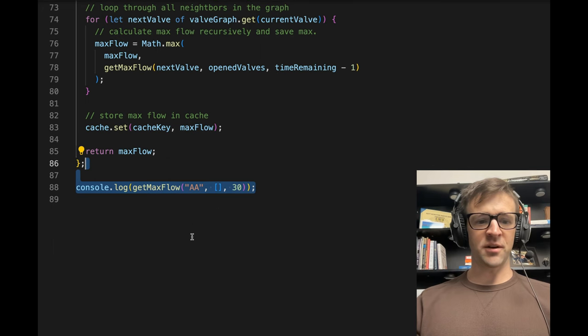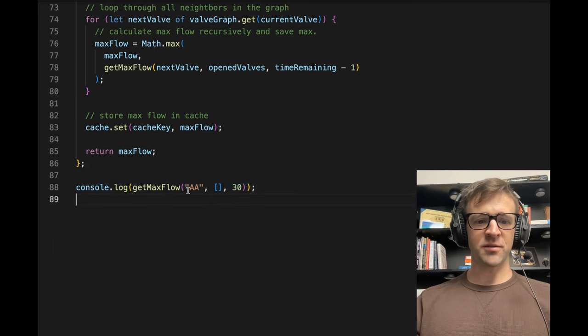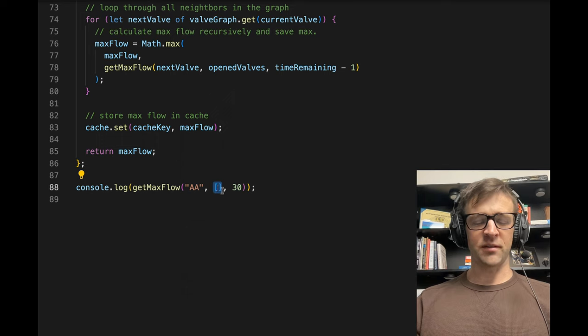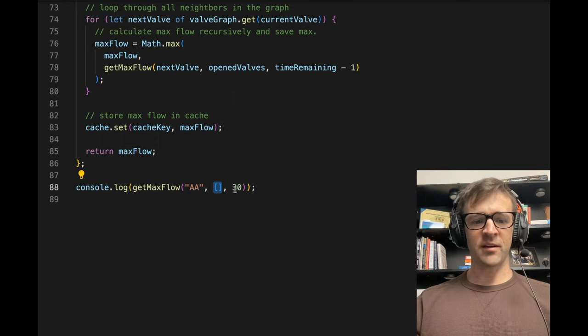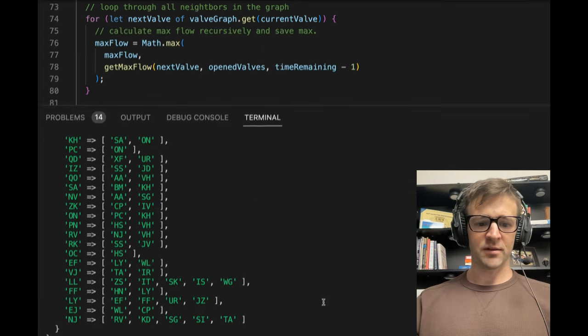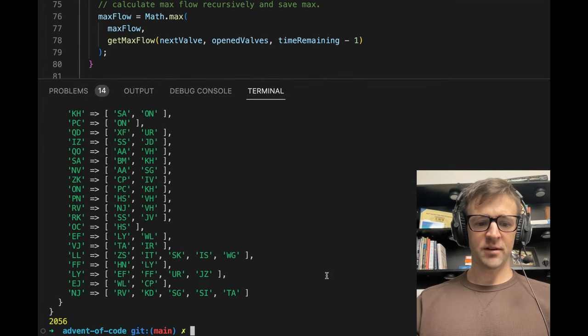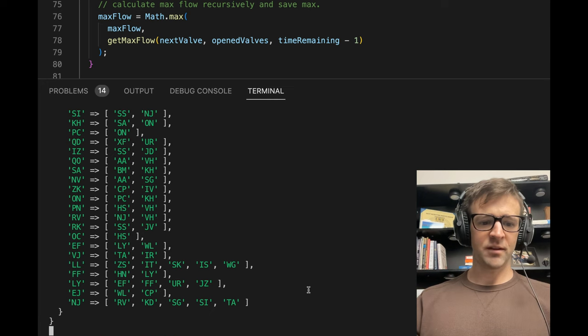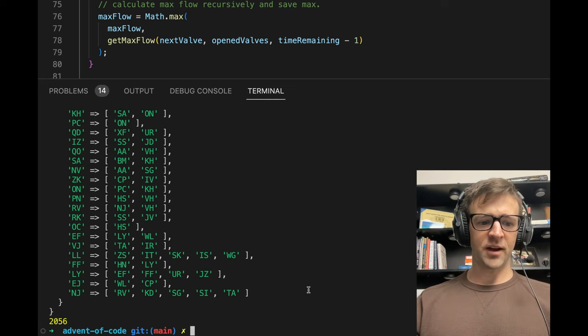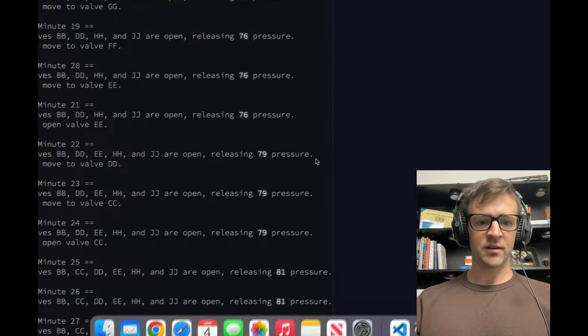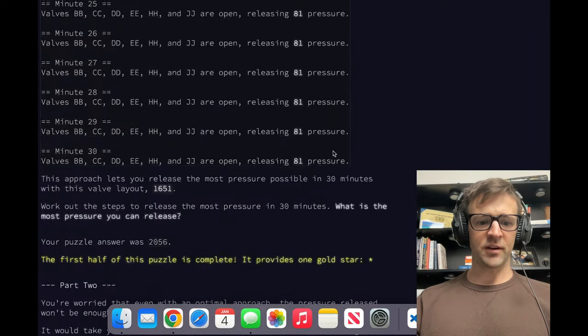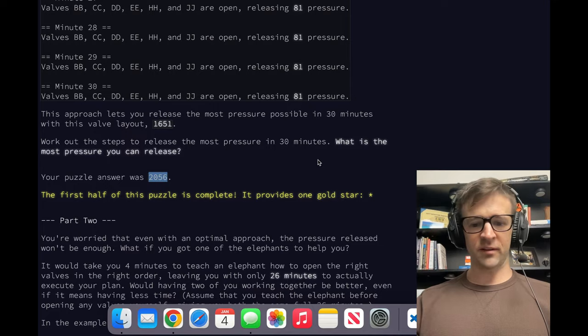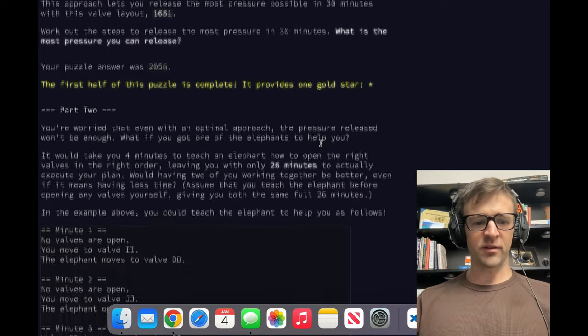Now, we want to console log get max flow starting at valve AA with the opened valves array. It's going to have nothing in it right now, and then 30 minutes remaining. I'll save. Now run. Calculating. We get 2056. Come on down here. My puzzle answer is 2056. Part two.